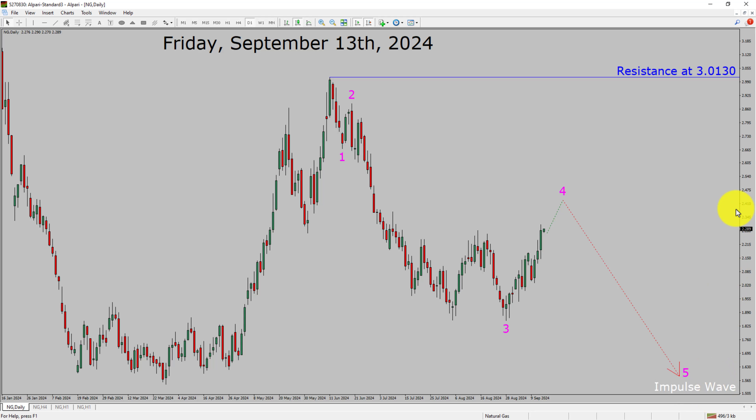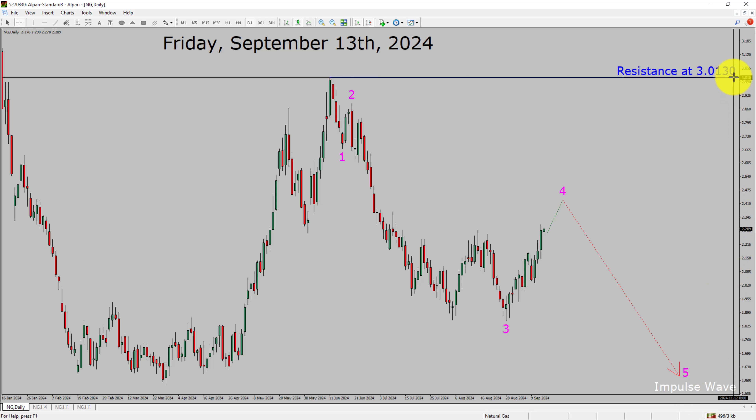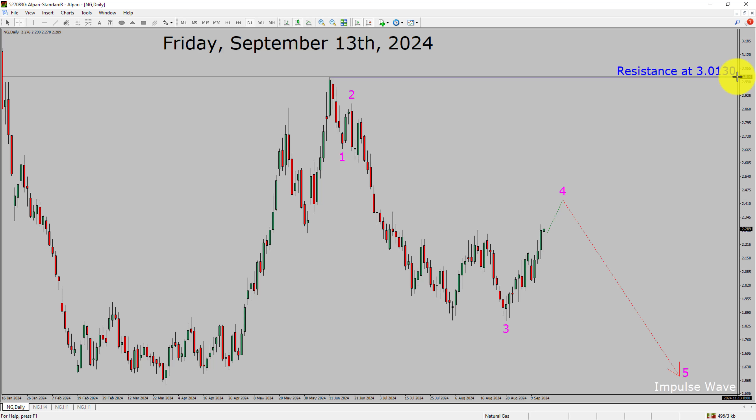A decisive bullish breakout above the 3.0130 resistance level is going to end the downtrend in the daily chart of natural gas.